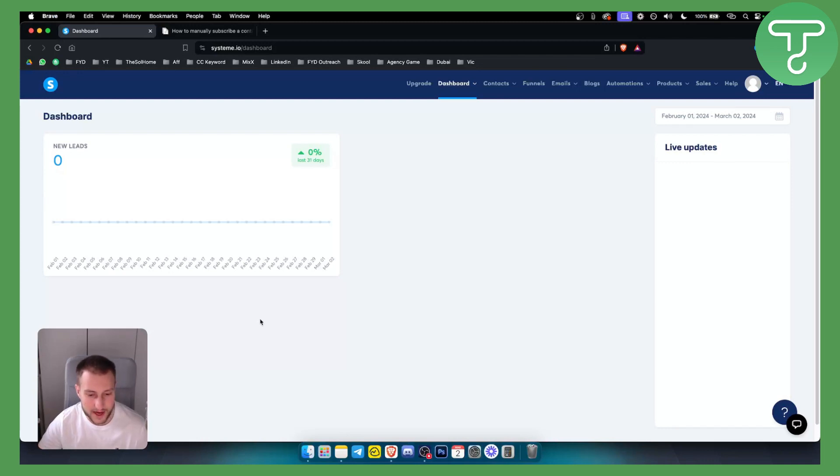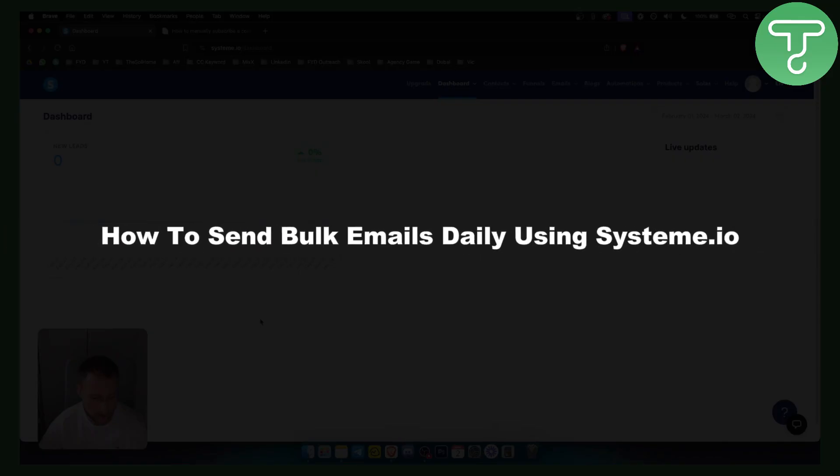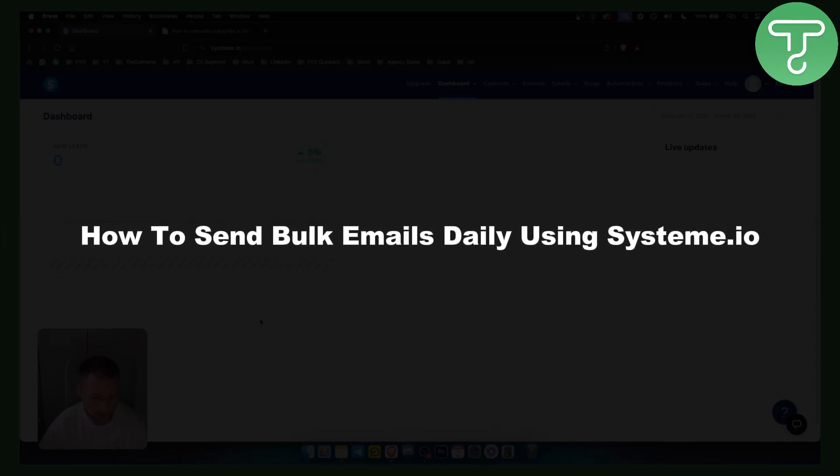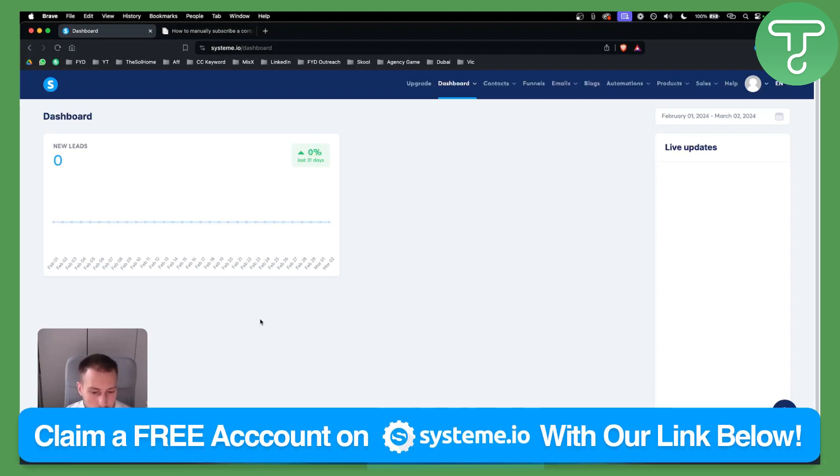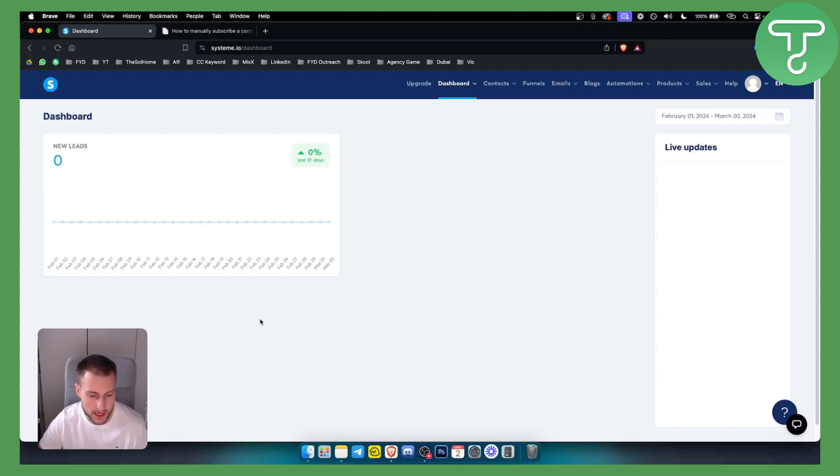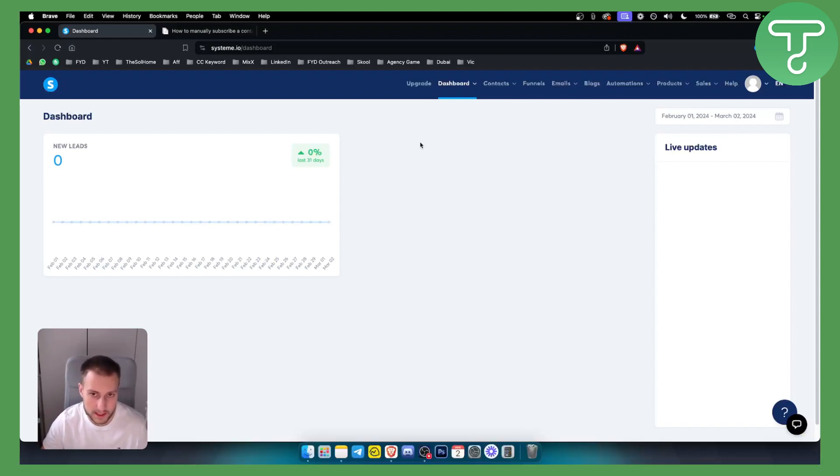Hello everyone, welcome to another System.io tutorial video. In this tutorial video, I will show you how to send bulk emails daily using System.io. Before we get started, make sure to check out the link down below to get a free account on System.io.